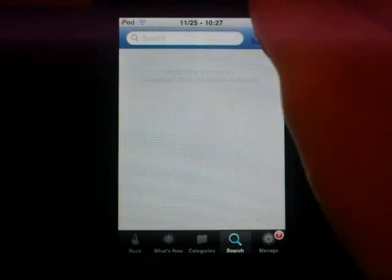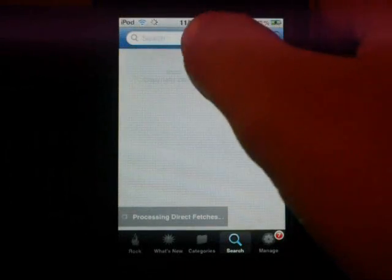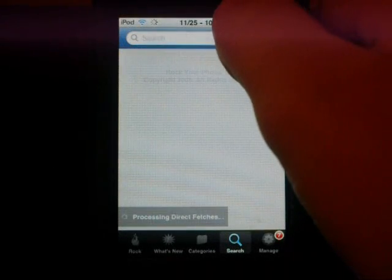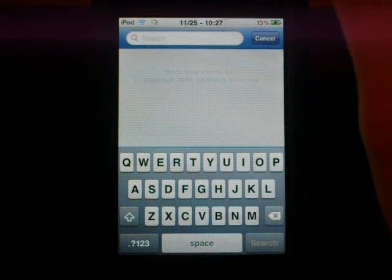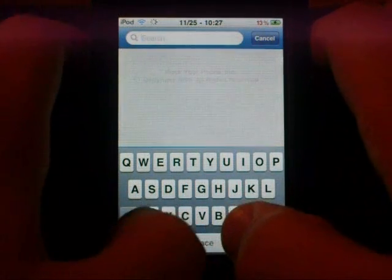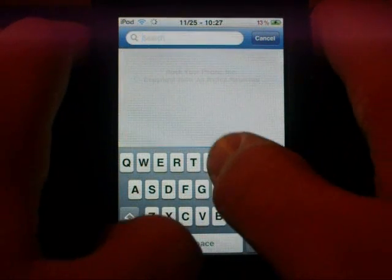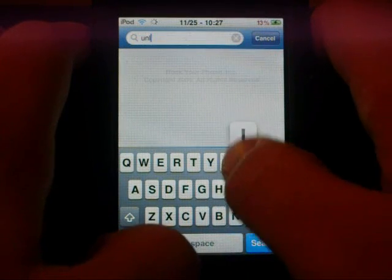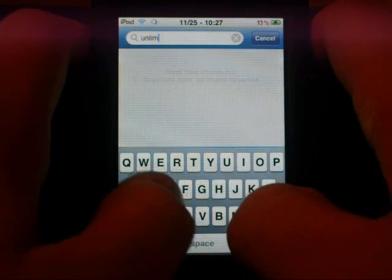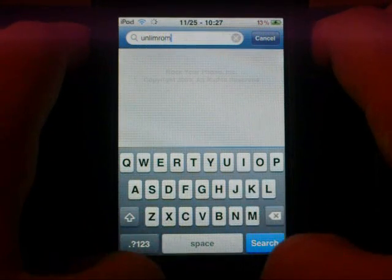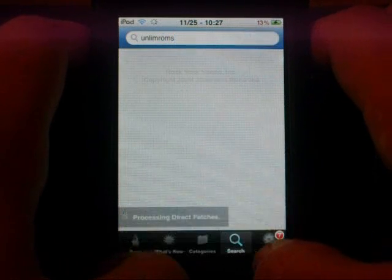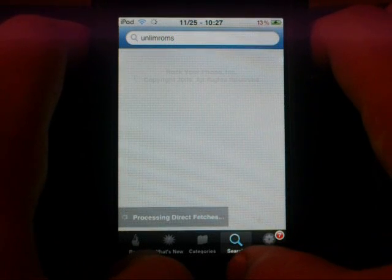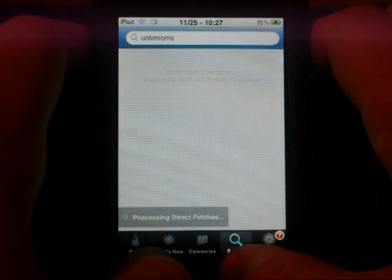Go into search, go to the search bar and do the same thing for if you're in Cydia. Go to search and type in U-N-L-I-M-R-O-M-S, UNLIM ROMS, no space.